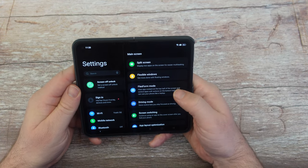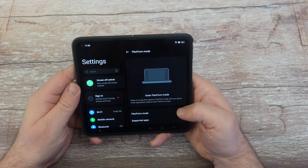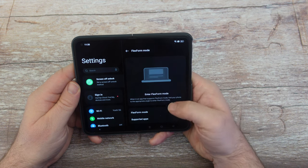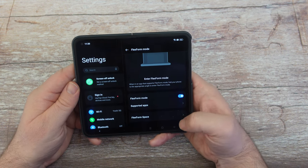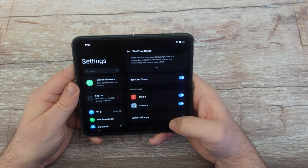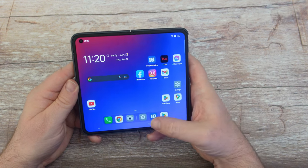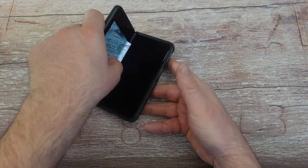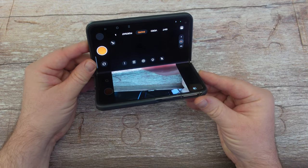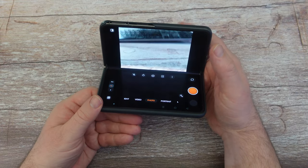Next is Flex Form mode. If you close your phone in half, when an app supports flex form mode, hold it at the appropriate angle to enter it — make sure it's turned on. The installed apps that use this are Music and Camera. Open the Camera and half-close the phone, and you now have the ability to see your photo on one half and control the camera with the other lens coming through the other half.